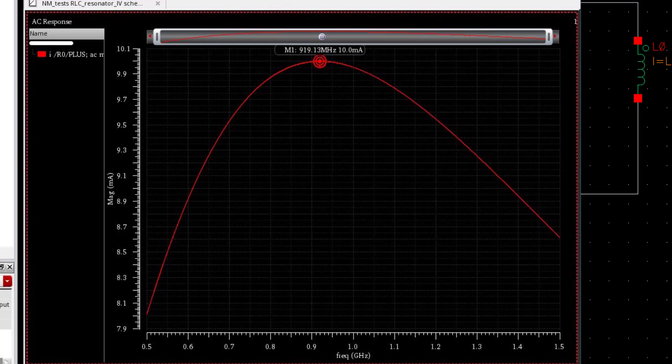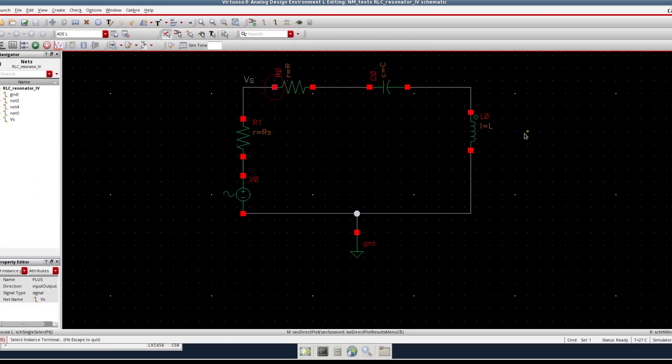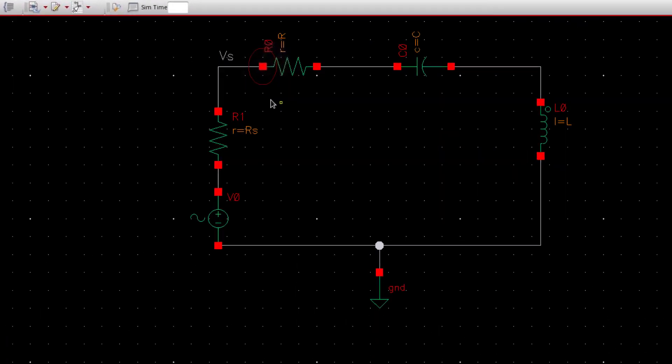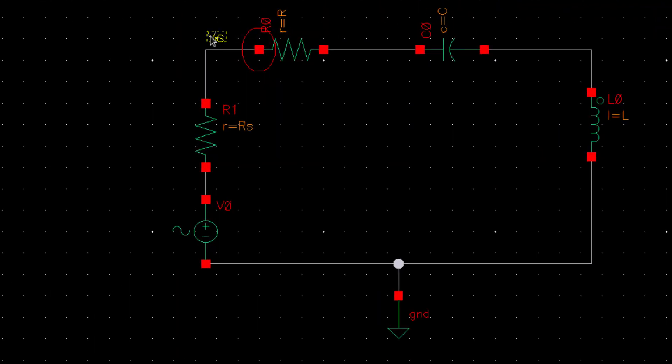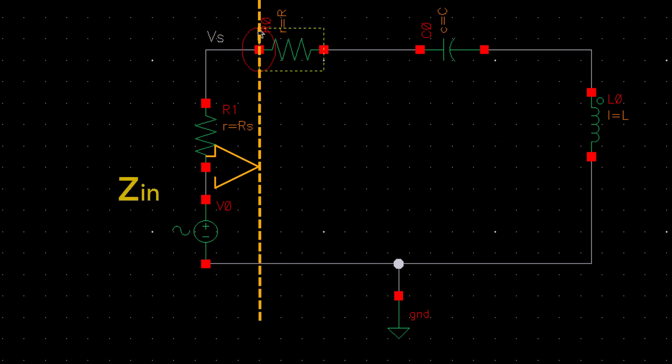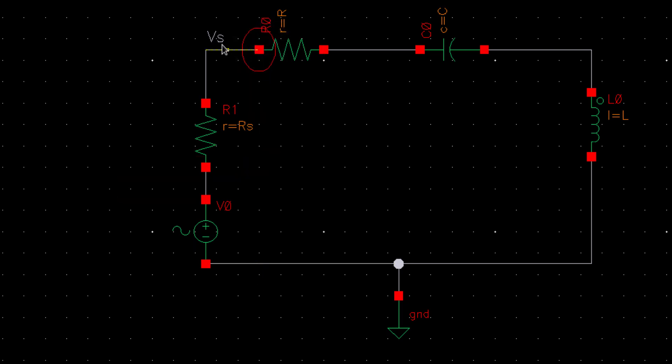Now if you would like to see the impedance plot, then what you can do is plot the voltage Vs and then take the ratio of this voltage and the current which will give you the impedance across this terminal. So now let's plot the voltage Vs.